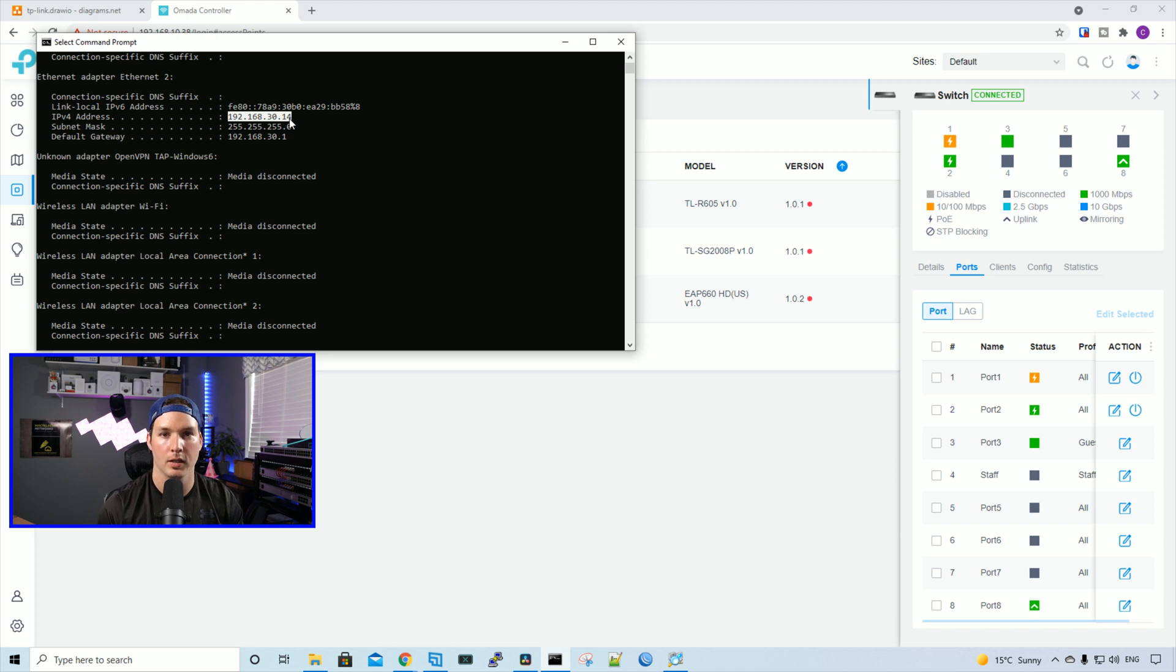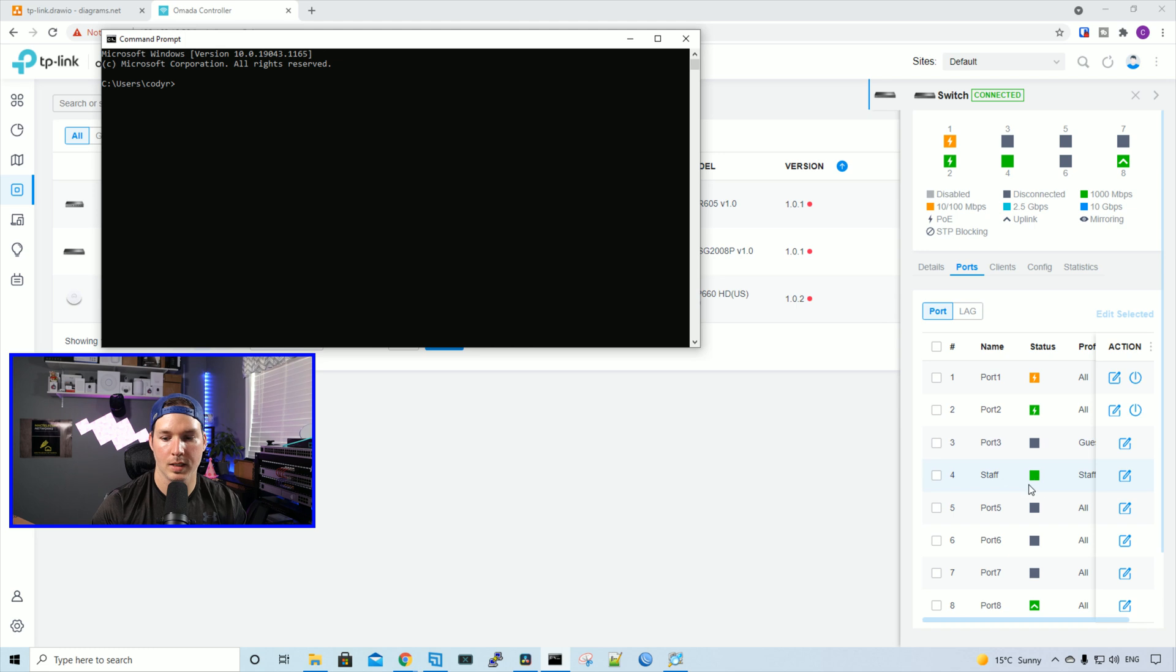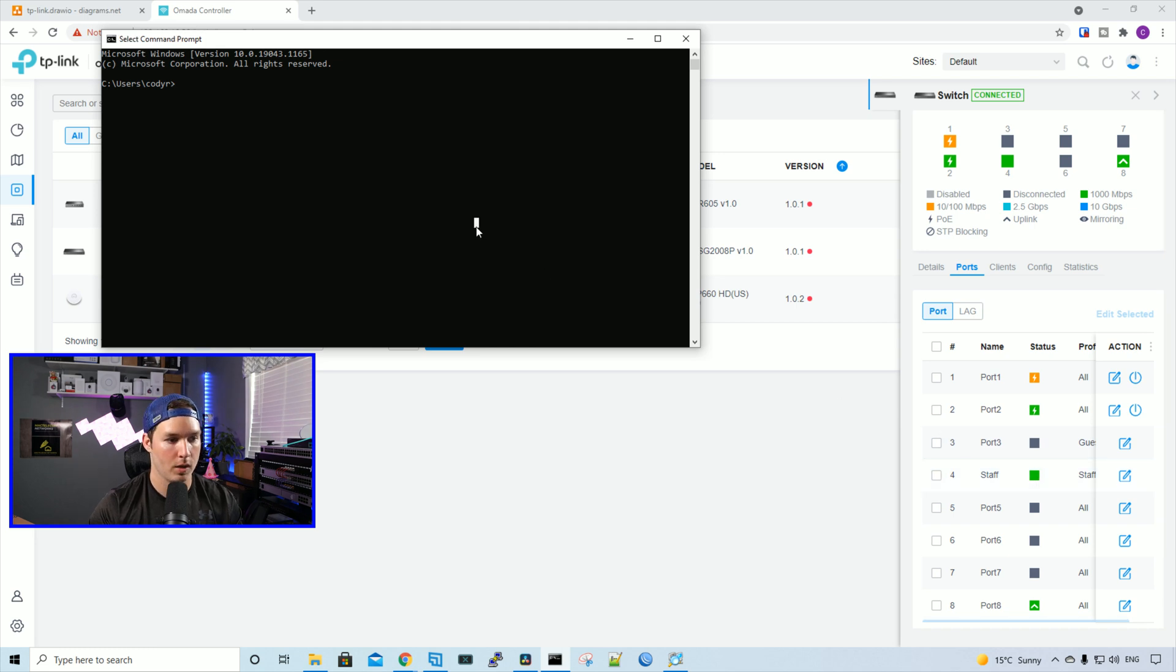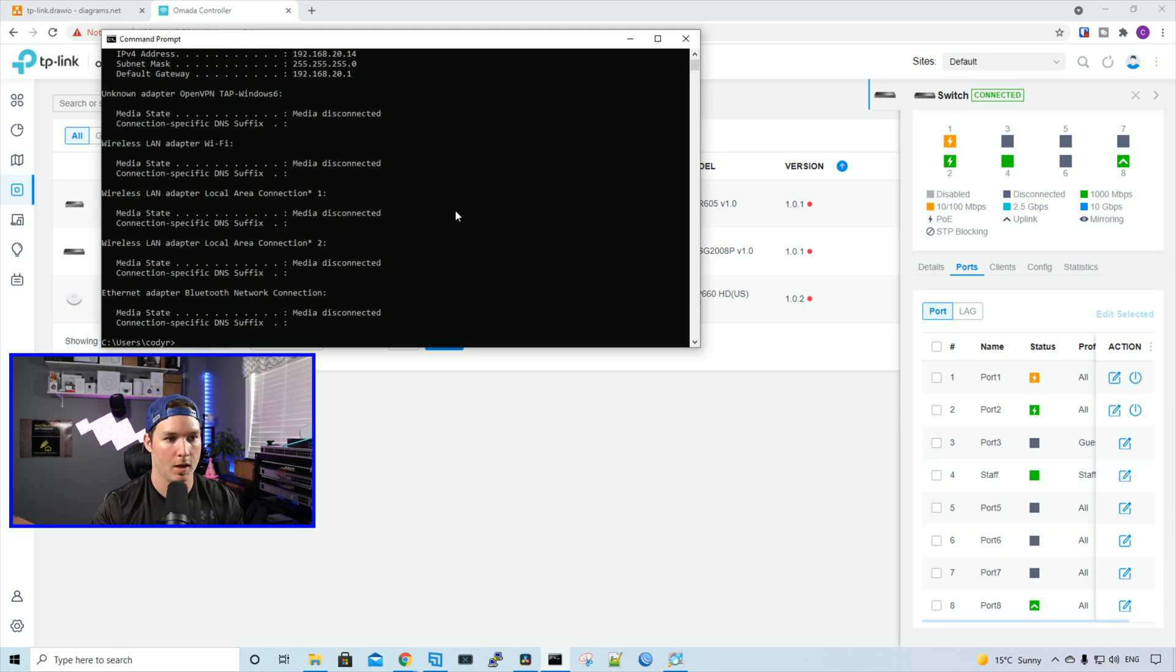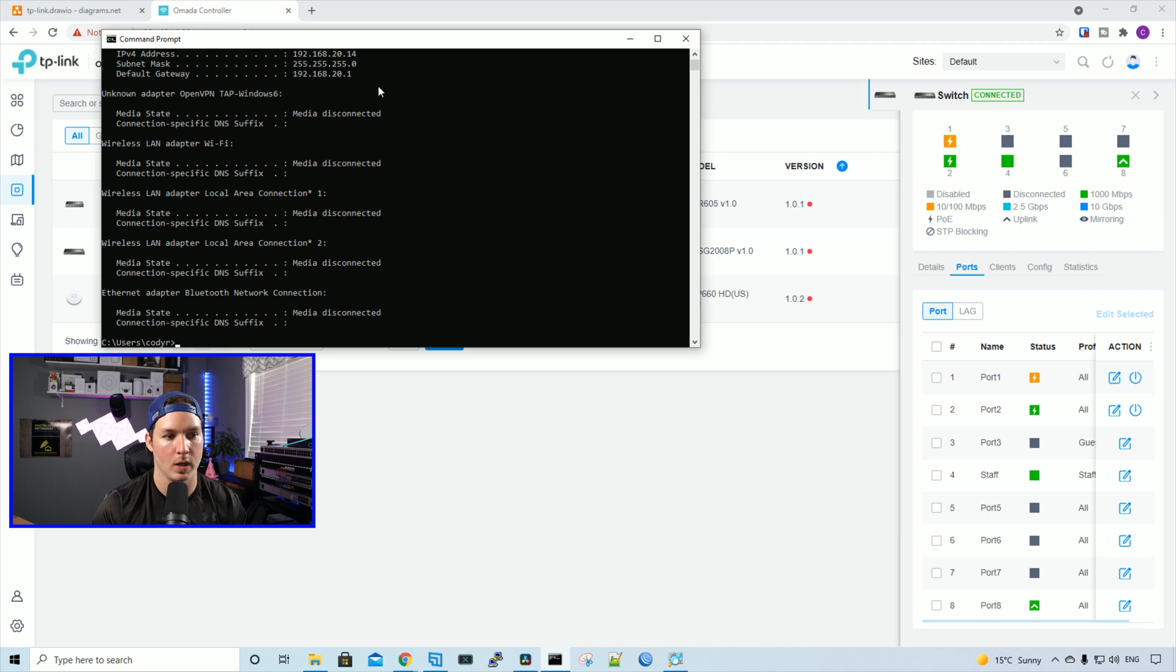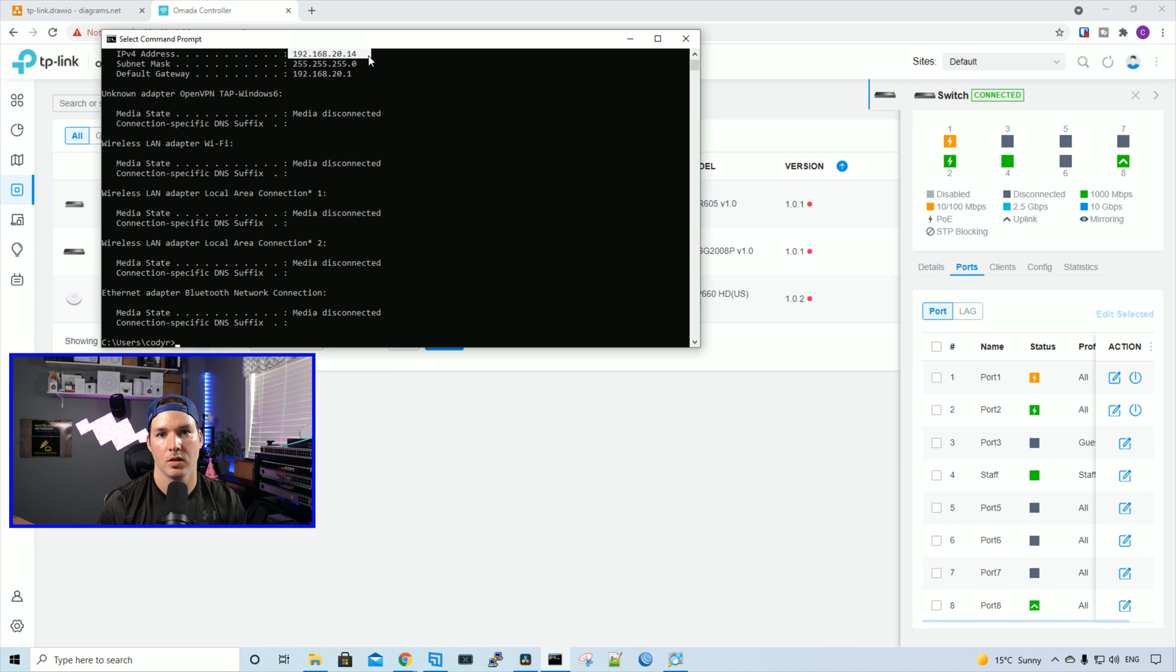Now I'll plug into port four and see if we get a staff IP. We could see that my PC is plugged into port four and we'll type in ipconfig again. We're getting an IP from 192.168.20.14, which is the staff subnet. So we now know that our configuration is working.